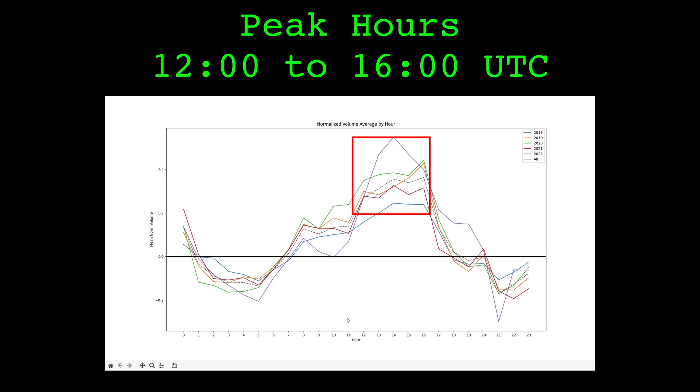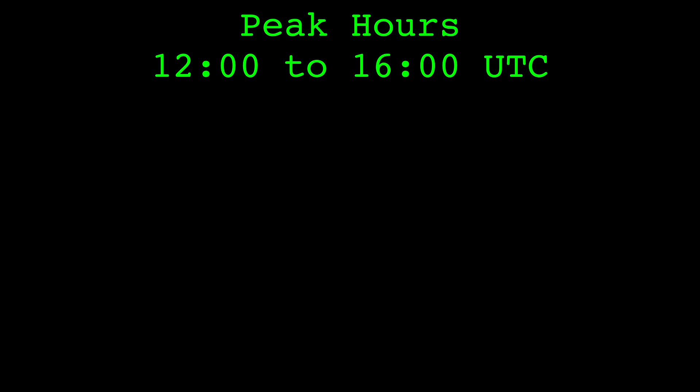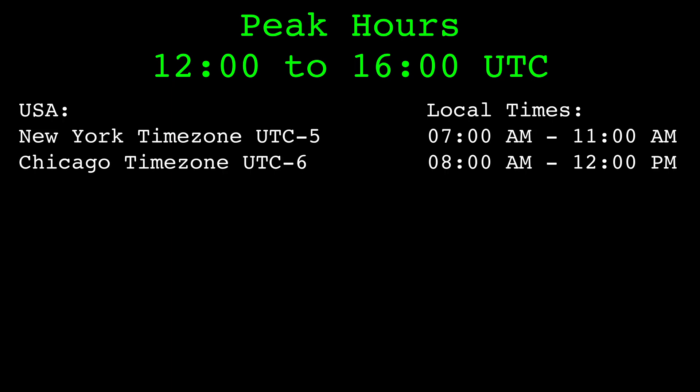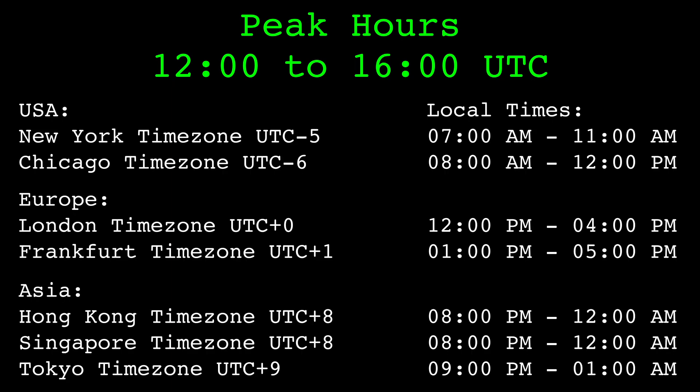This suggests more traders tend to be awake and active during these times. Roughly speaking, these hours tend to fall in the morning for the US, the afternoon for Europe, and the evening for Asia. At least for volume, the market tends to behave differently during these times.